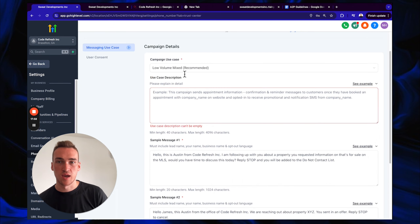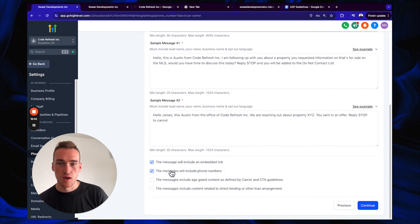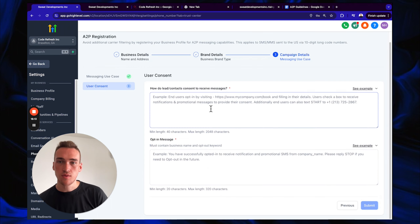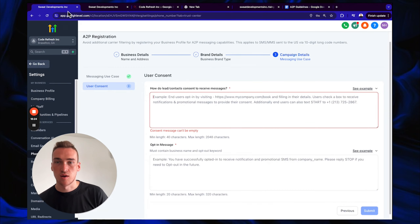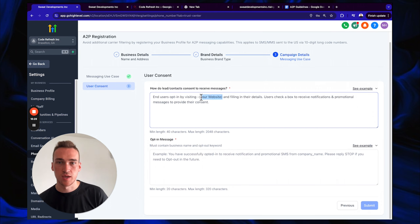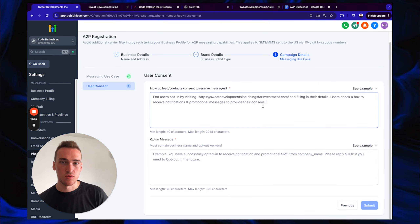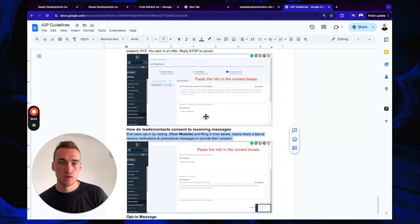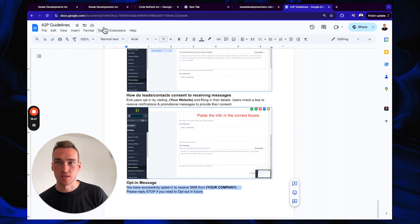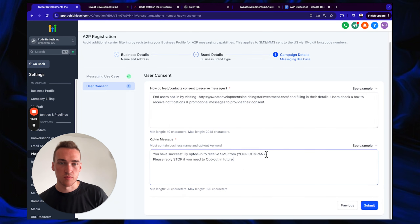There's a Use Case Description field — make sure you paste the provided use case description text into that box. For the message options: 'Message will include an embedded link' — check that. 'Message will include phone numbers' — uncheck that. Don't check any other boxes. For 'How do leads/contacts consent to receiving messages': end users opt in by visiting your website, filling out their details, and checking a box to receive notifications and promotional messages.